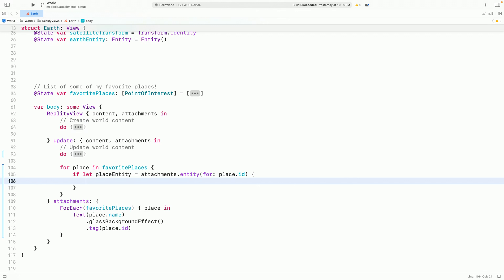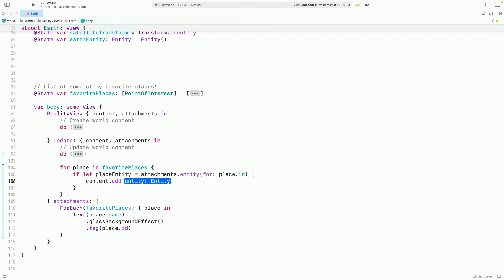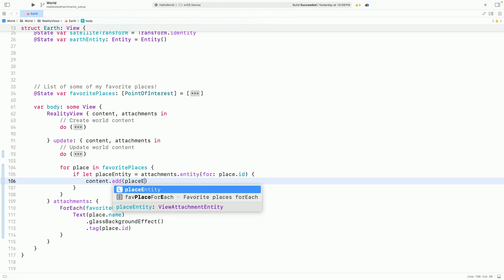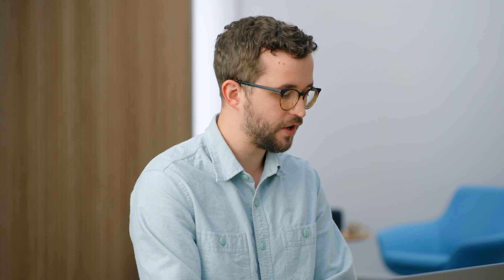I can add this entity to my Reality View content. And then I can use the LookAt function to position and orient the label along the surface of the globe.